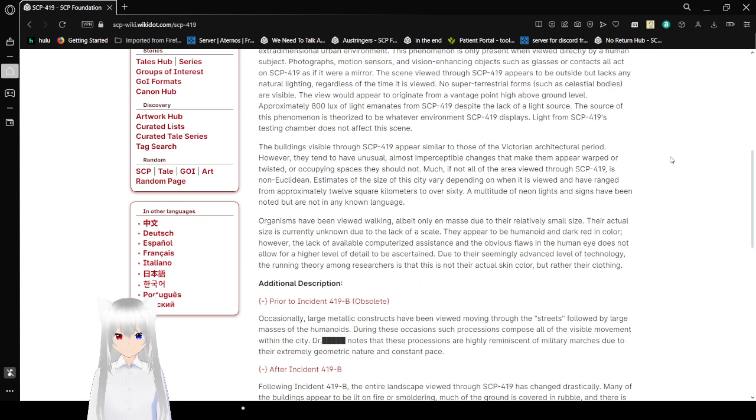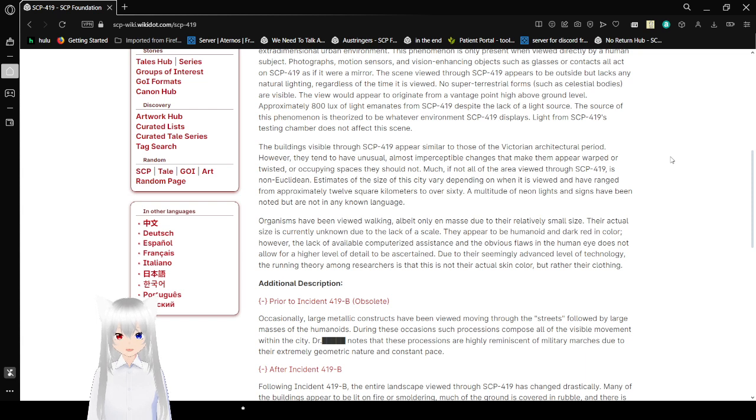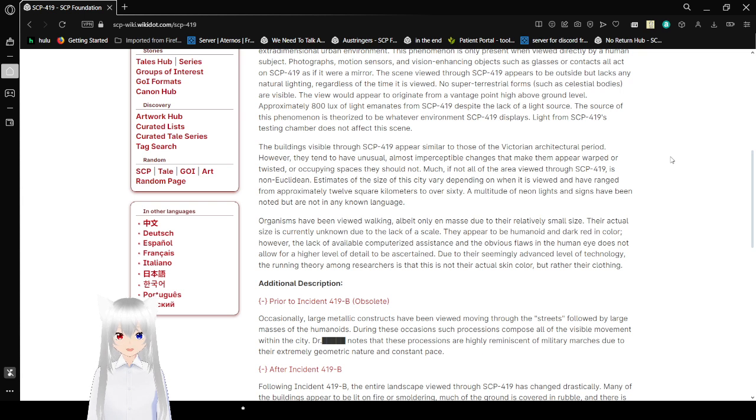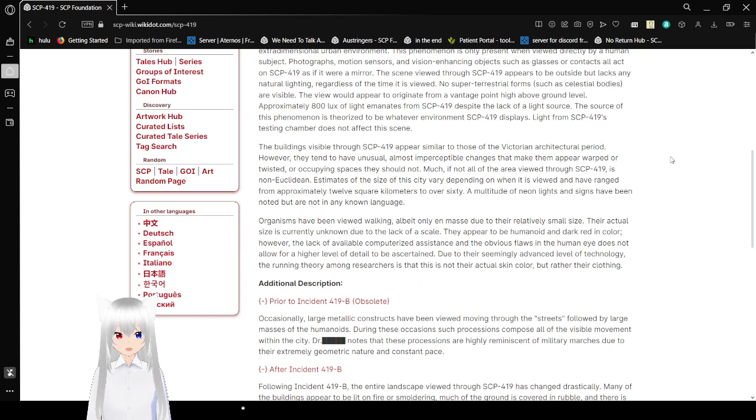Approximately 800 lux of light emanates from SCP-419 despite the lack of a light source. The source of this phenomenon is derived from whatever environment SCP-419 displays. Light from SCP-419 in its testing chamber does not affect this scene.